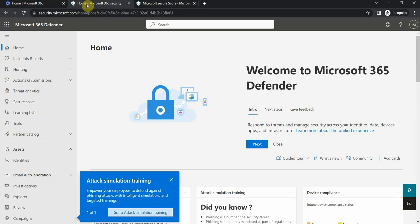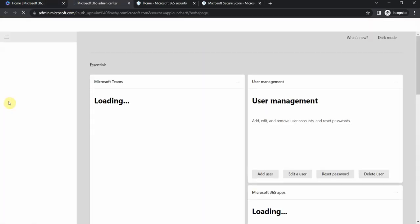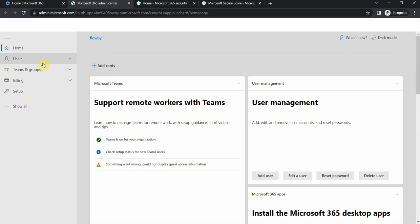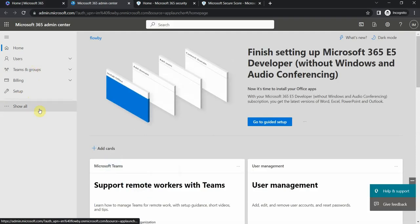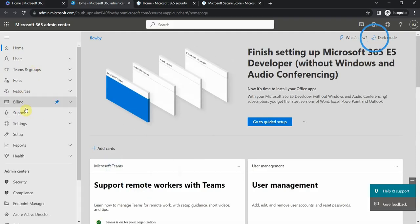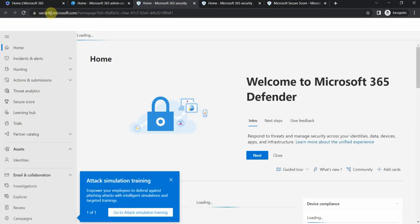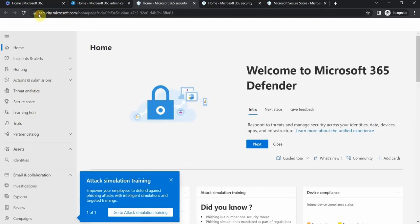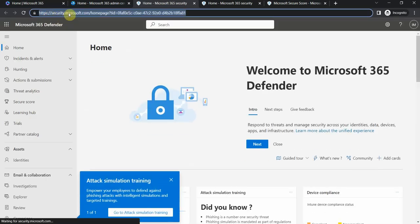If I go here, I can navigate through Admin Center on the left side and then go to show all and select Security Admin Center, and then I get redirected to this URL security.microsoft.com that you see here.